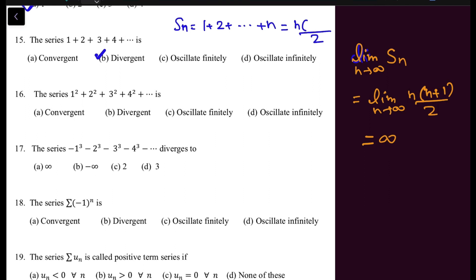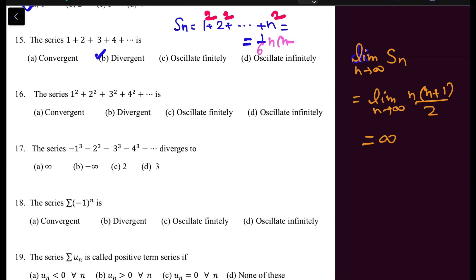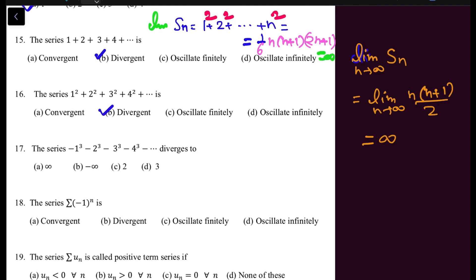In question 16, the series of squares — 1², 2², 3²... — is given. The formula for S_N is (1/6)·N(N+1)(2N+1). Taking the limit as N tends to infinity gives infinity, meaning S_N is divergent, so the series is also divergent.